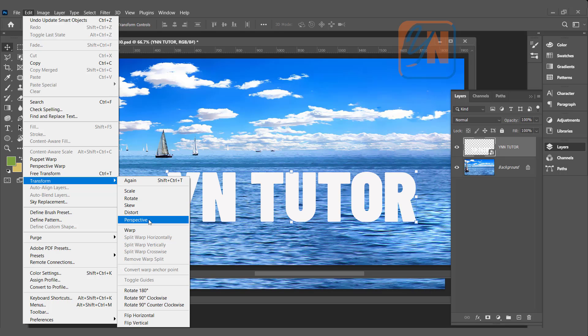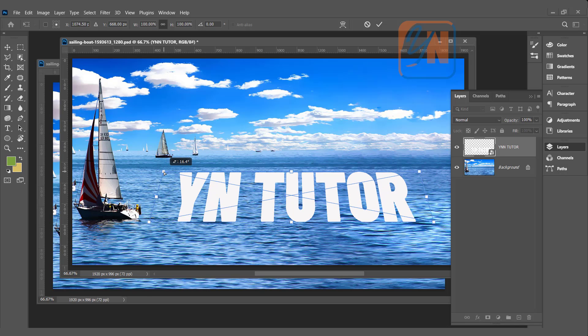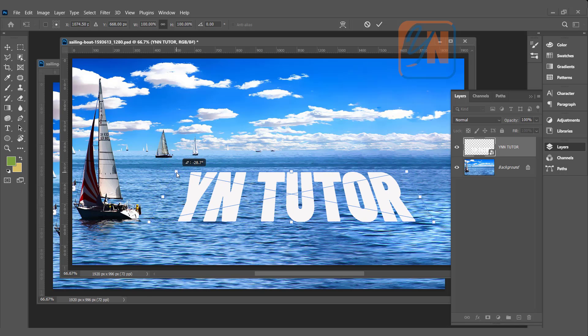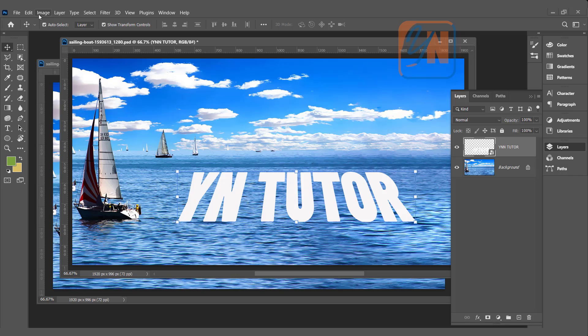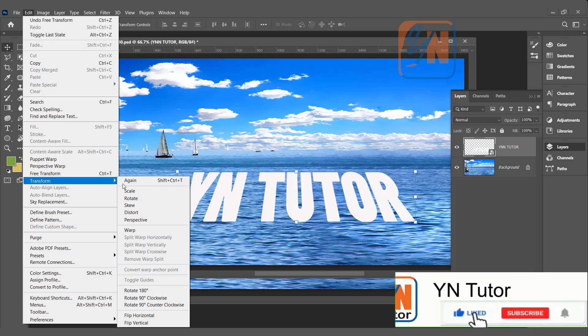Click on perspective, and just from upper corner, move it inside this way. Hit enter, edit, transform.